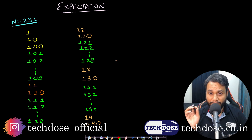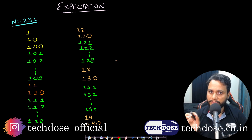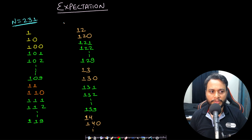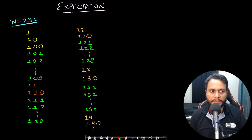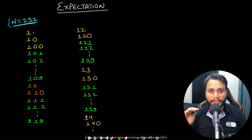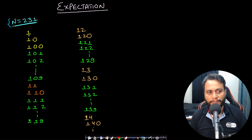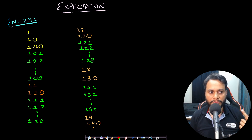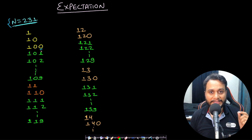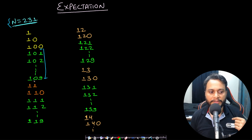Now the most important thing is to understand the expectation. The question expectation can only be understood if you enumerate all the values. Let's take n equals 231. If you enumerate all the answers, the first is 1, then 10, then 100, but not 1000 because 1000 exceeds n.